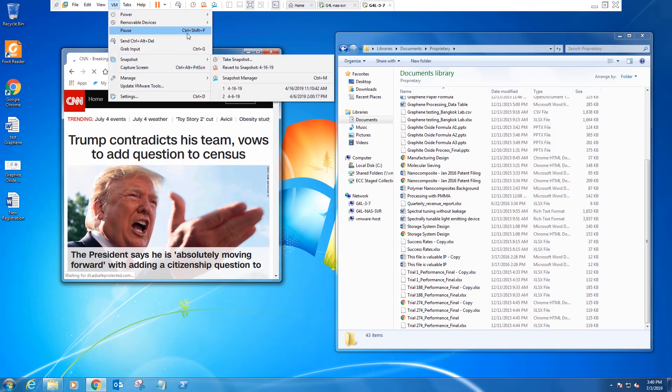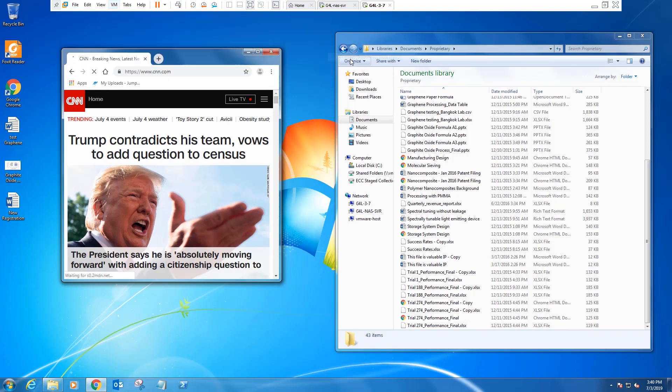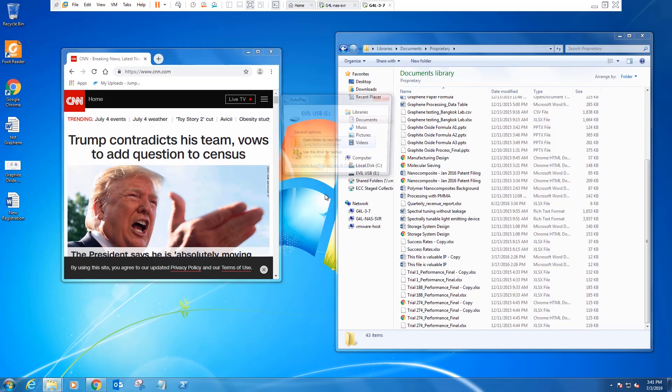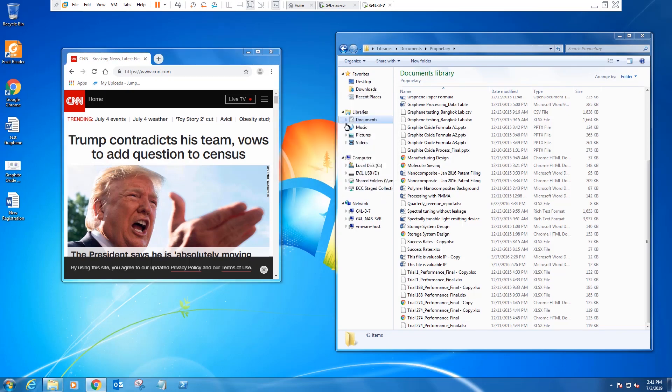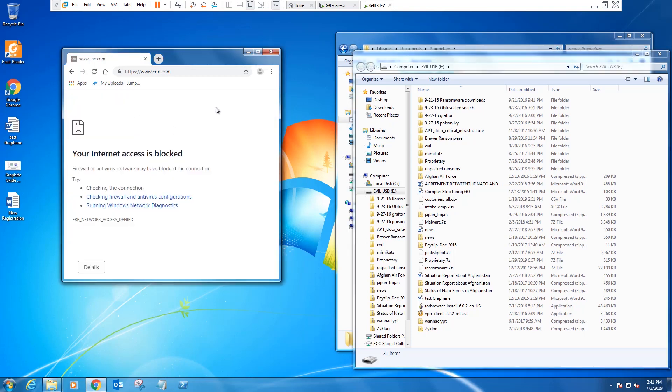the host is automatically quarantined from the network.